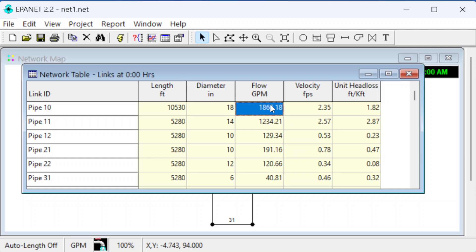Click okay and here's the information for all the pipes - how long they are, their diameter, and then the flow rate that was computed, the velocity, and the unit head loss. 1.82 means there's 1.82 feet of head loss per thousand feet of pipe, or 0.00182 would be like the head loss divided by L.